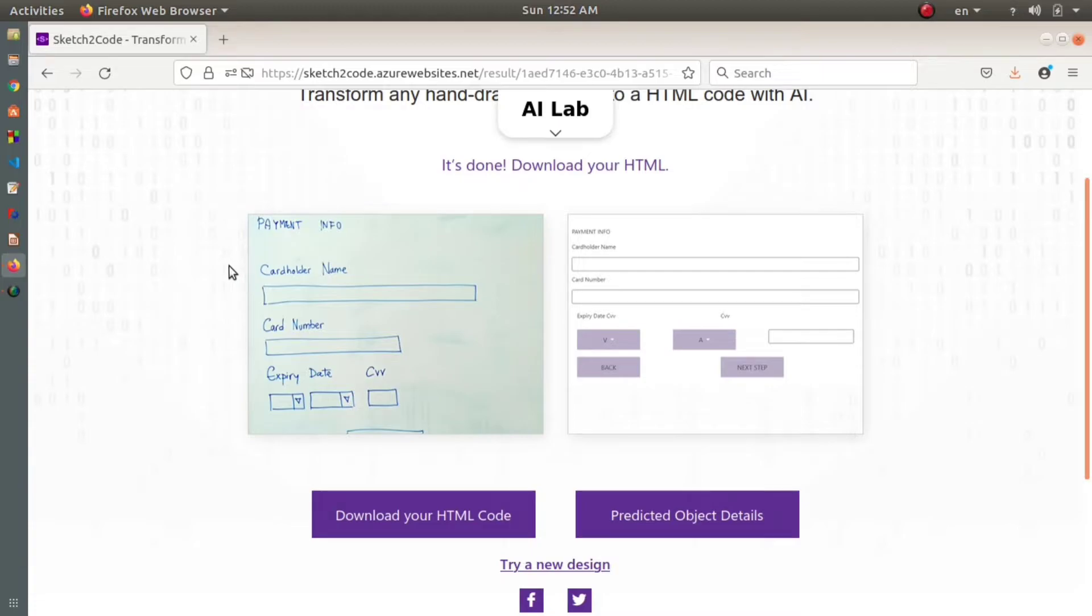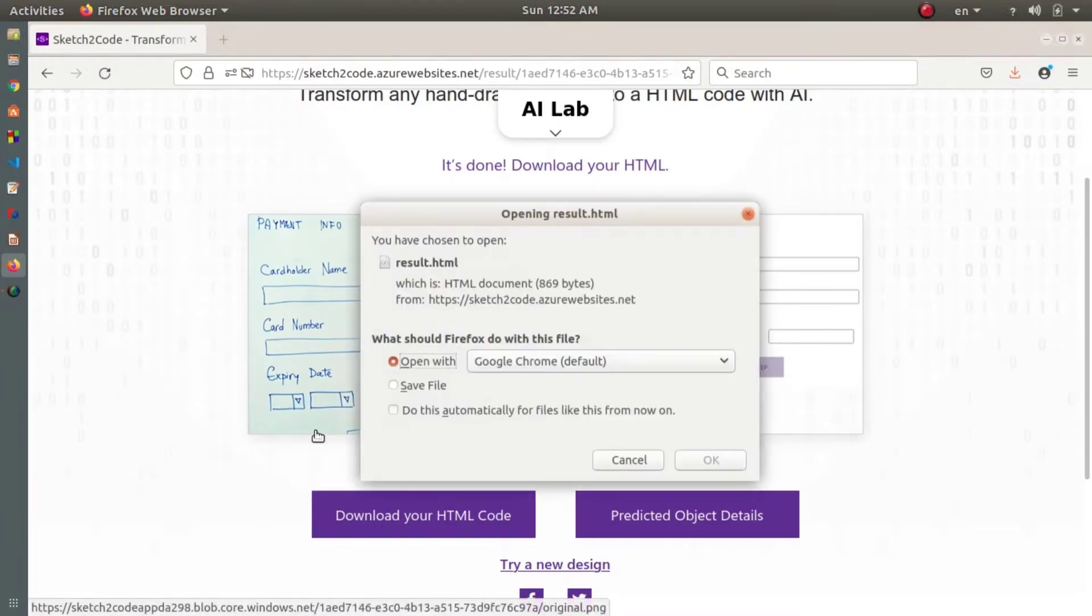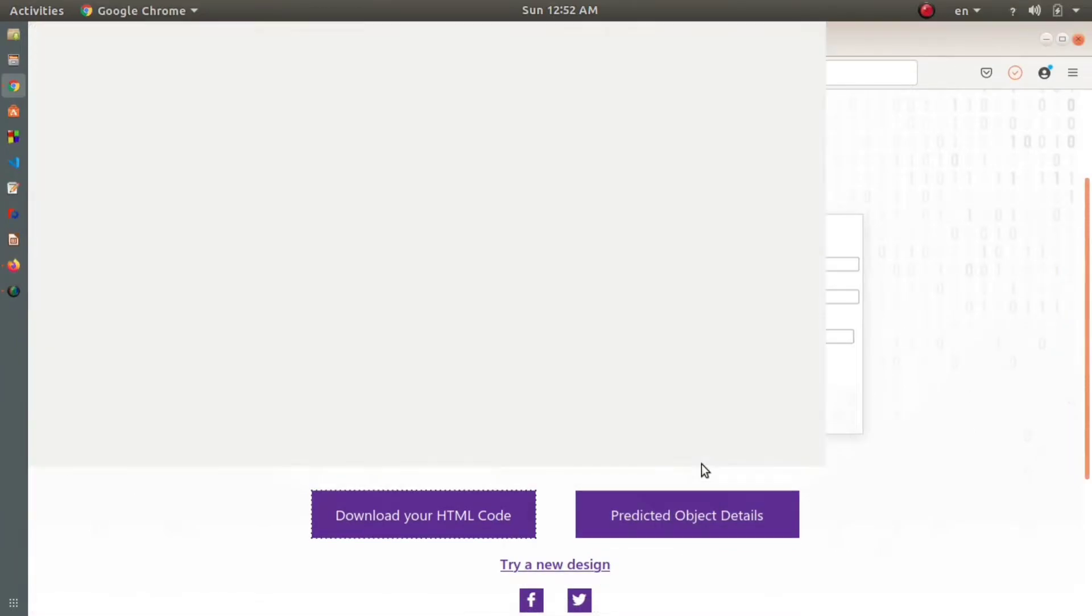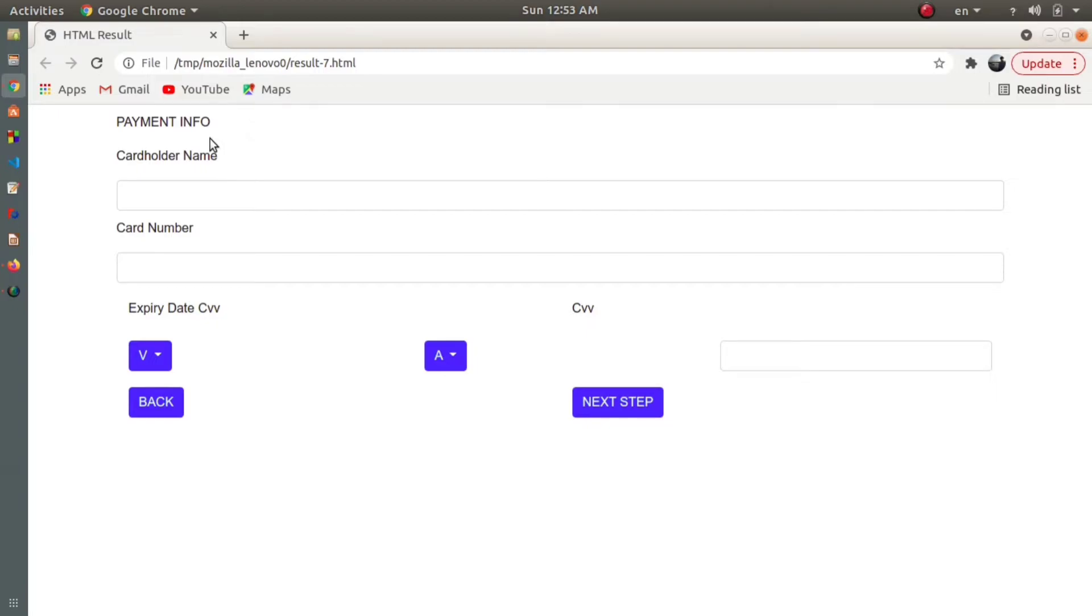After uploading it, if you click on 'Download Your HTML Code', you can see it gives the exact design that you want. We drew the design on a piece of paper, uploaded it to Sketch2Code, and it gives us the working design. This is just the work of one or two minutes.